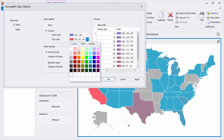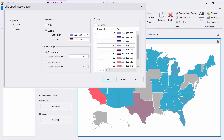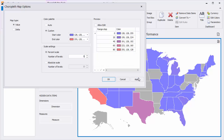I'll change it to Custom, select some colors, and click Apply. You can also use a percent scale or absolute scale to define a set of colors, and choose a number of levels to determine the number of colors in the map. To specify a custom range, enable the Allow Edit checkbox and add the values in the preview.